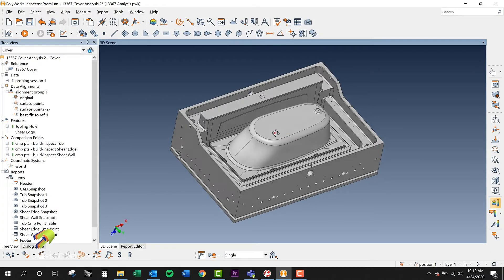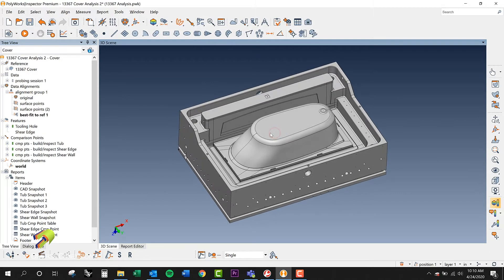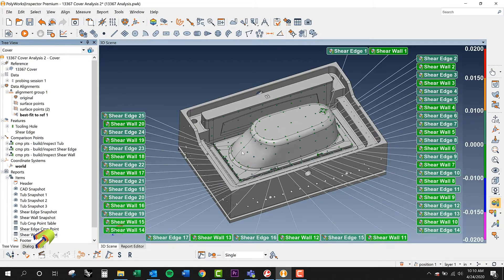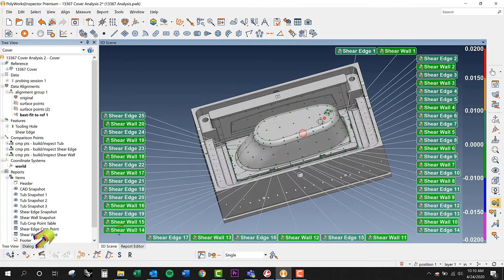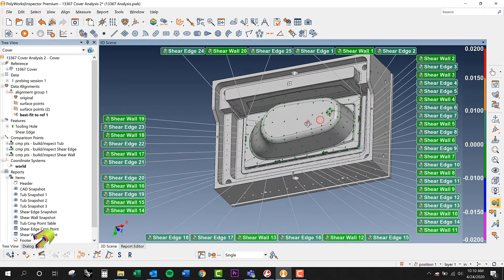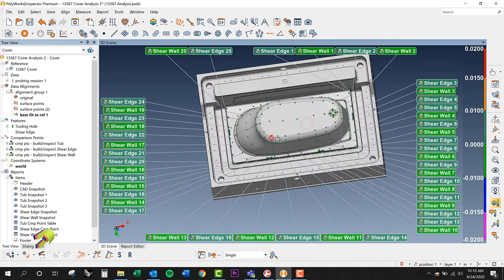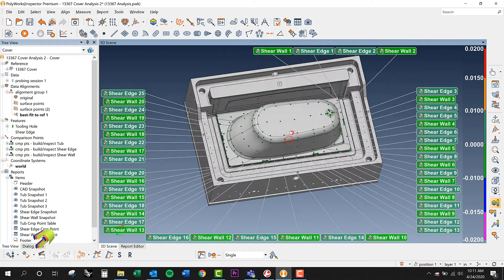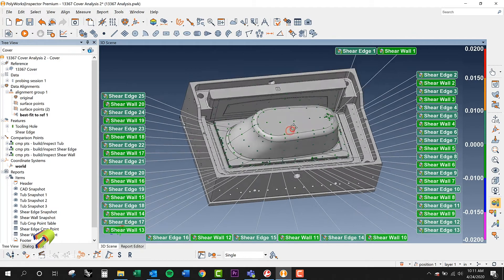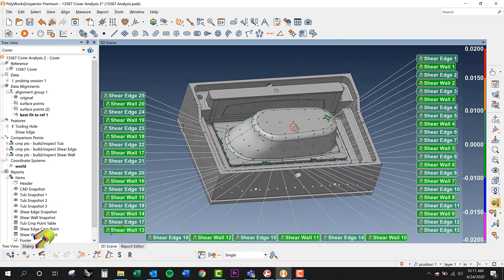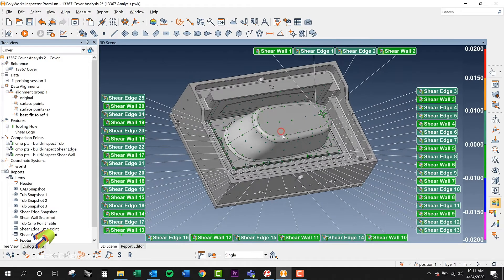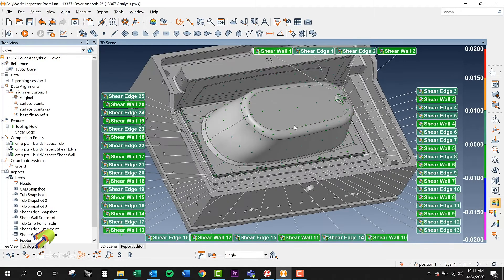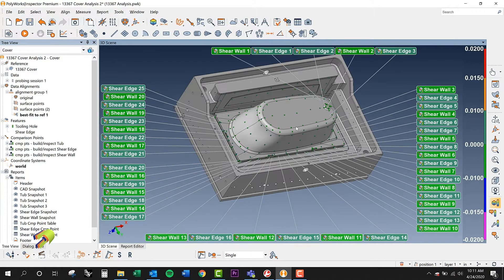So what we end up doing is a quick check on all these features using comparison points. We put a grid pattern of comparison points all over the shape of this tool just to prove to the client that yes, they did cut this correctly. It's a quick analysis to prove that they're cutting this correctly.